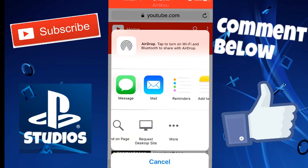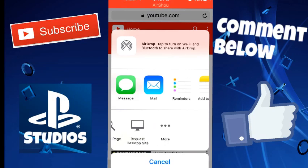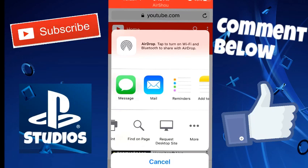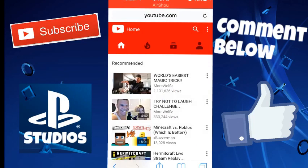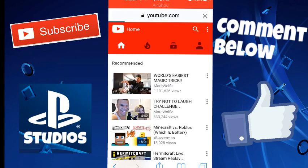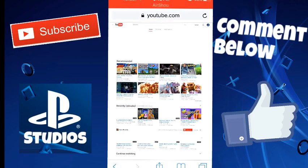You're going to want to scroll all the way to the right and you're going to see this request desktop site. This is very important guys, you're going to want to click that. And it's going to open up the desktop version of YouTube.